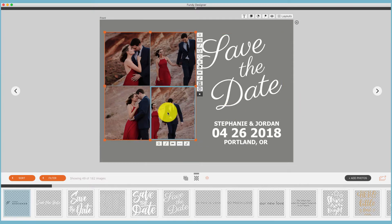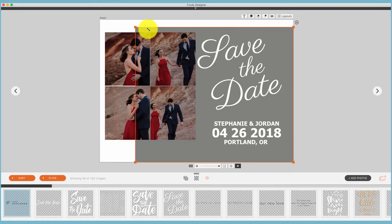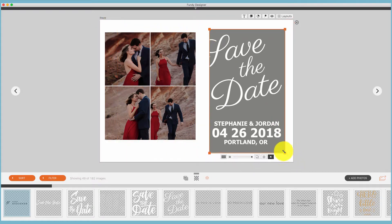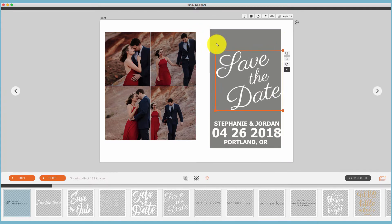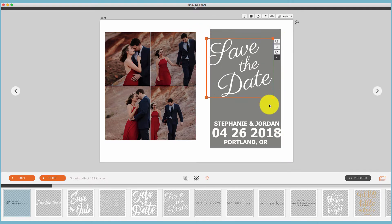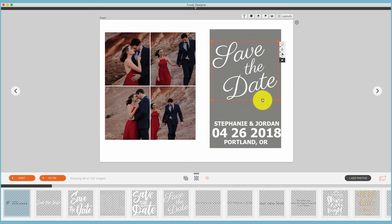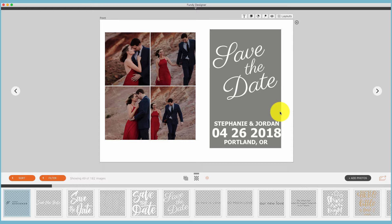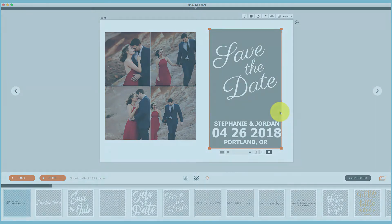Or if we'd like to, we can take this entire color block, make it smaller, make this smaller, and create a completely different design with these save the date options. Again, you can have as many color blocks that you'd like. You can send them backwards and forwards just like layers in Photoshop and size them however you'd like.